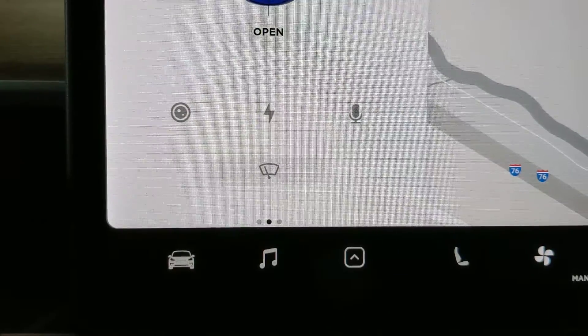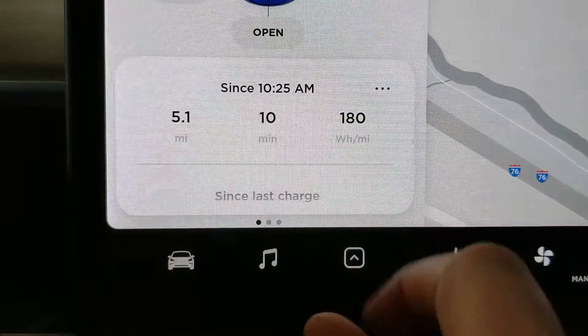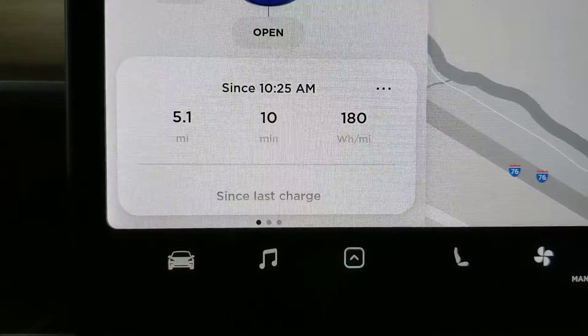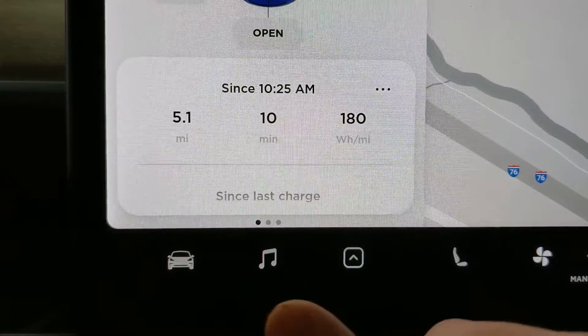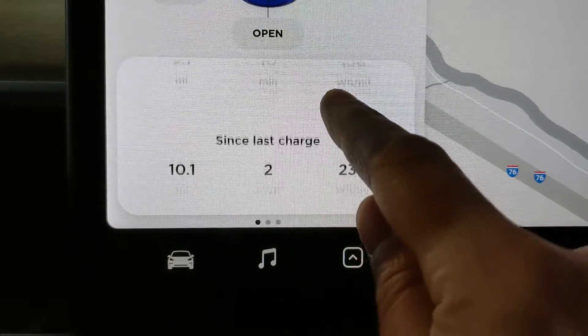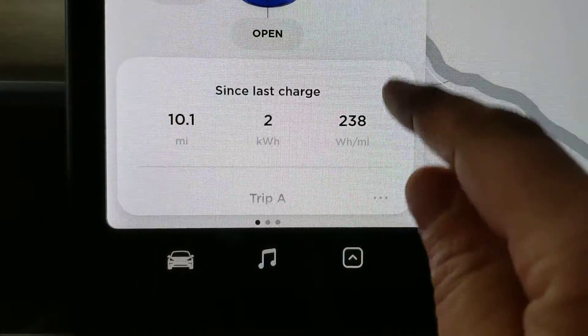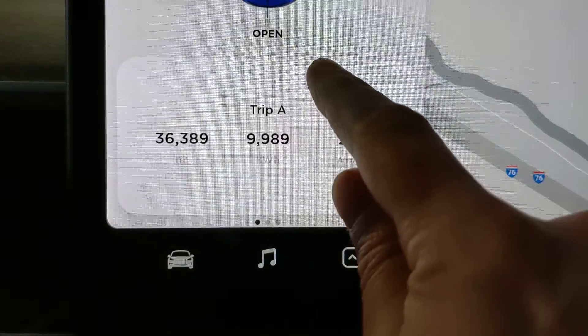Here we're going to take a look at the odometer cards. The top one is your last trip, and the next one is since your last charge.